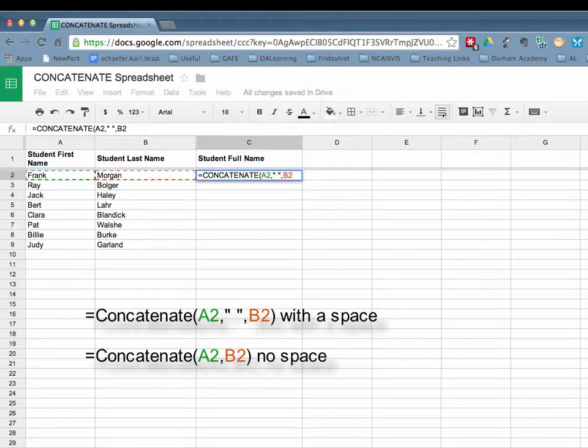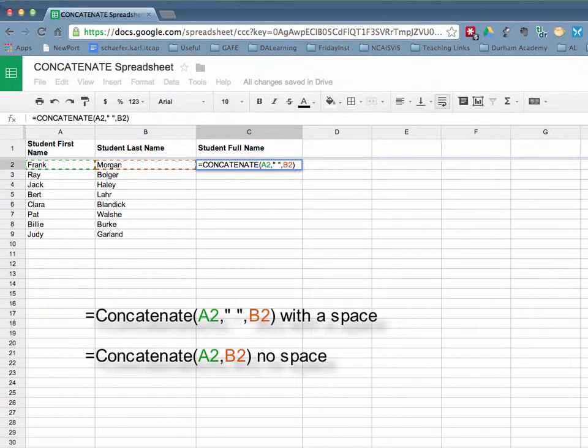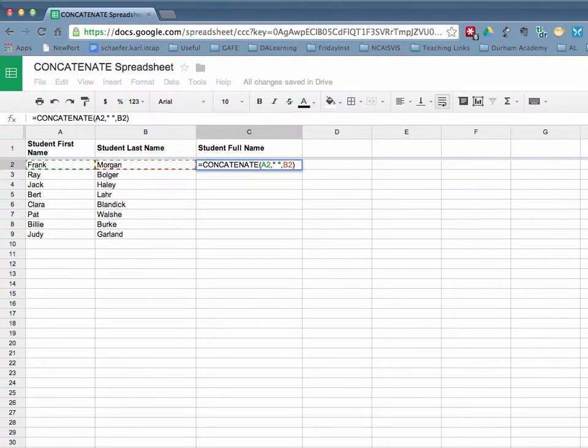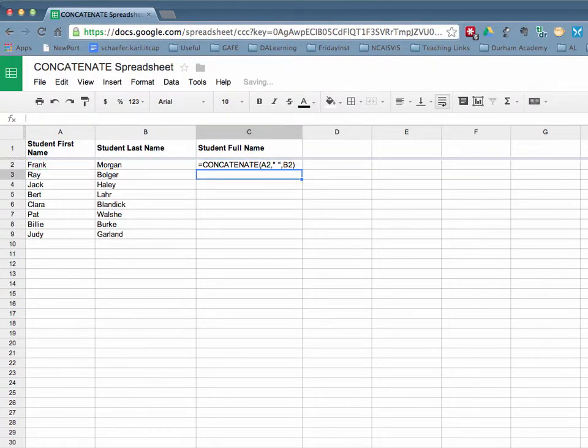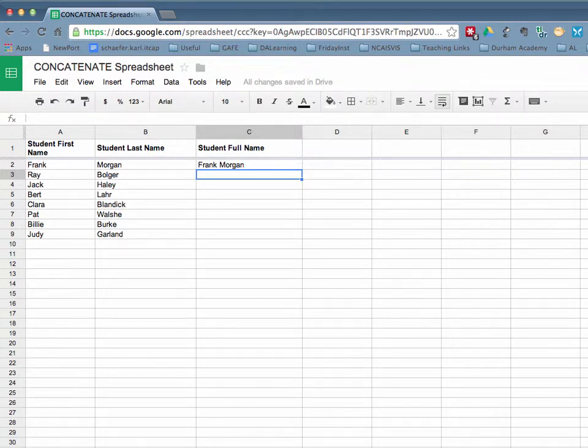And in order to close this out, we'll then type a parentheses. What's important now is to not click anywhere else except press on the return key. And now you'll see we have Frank Morgan.